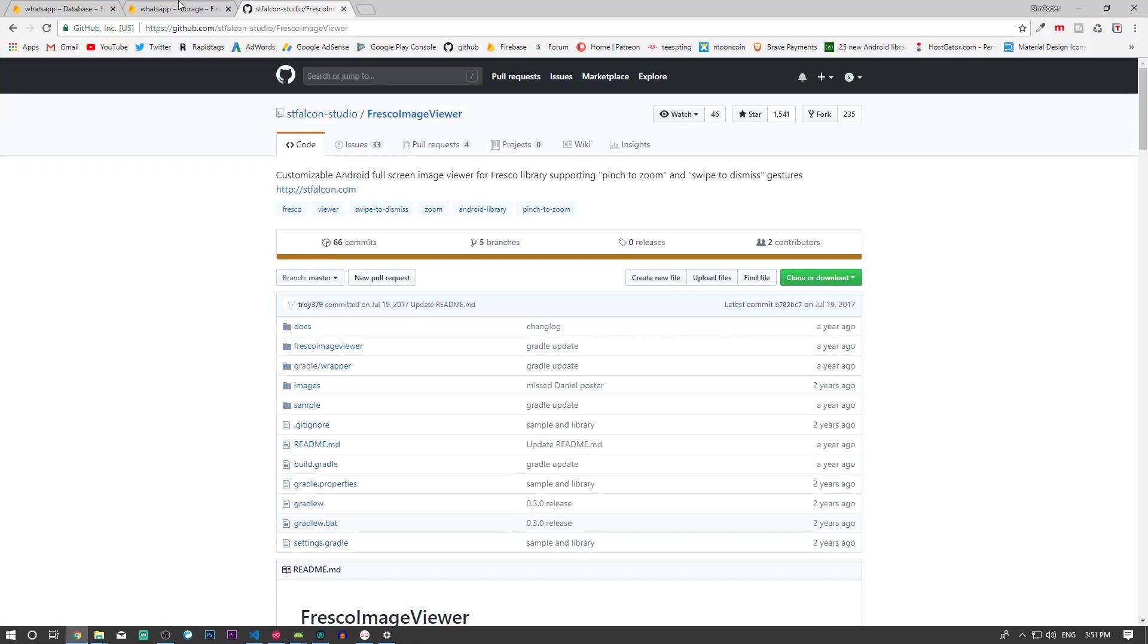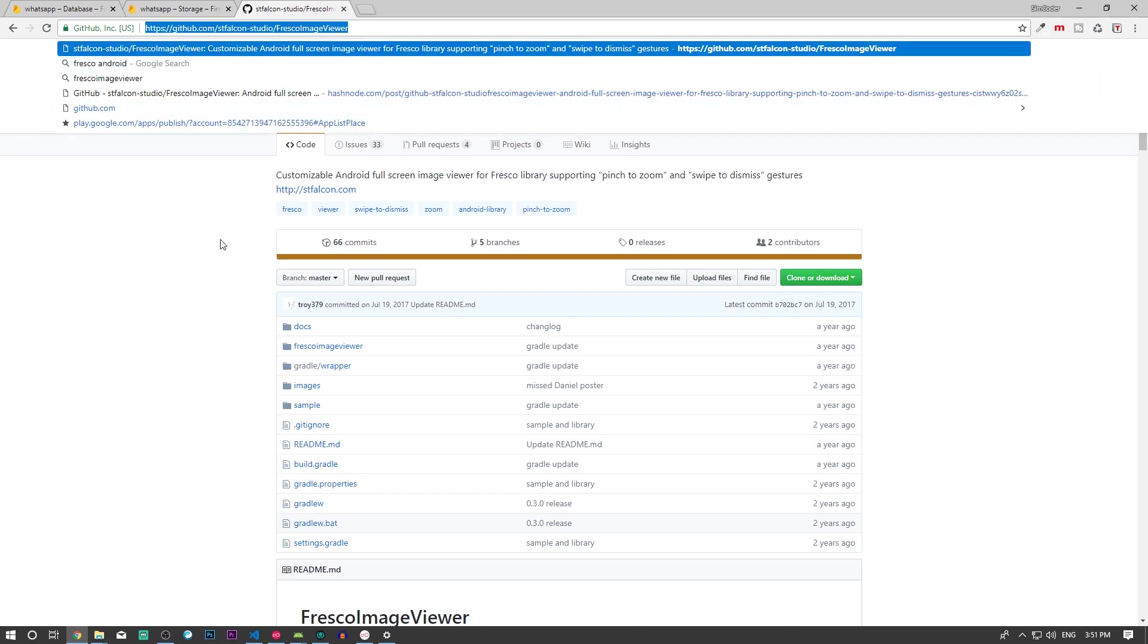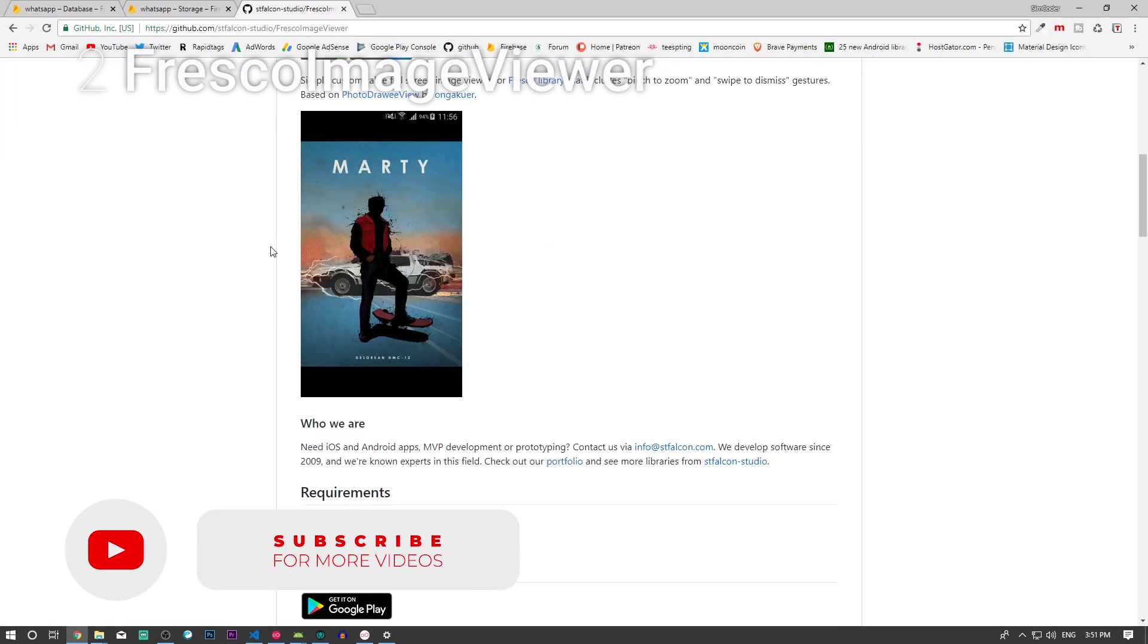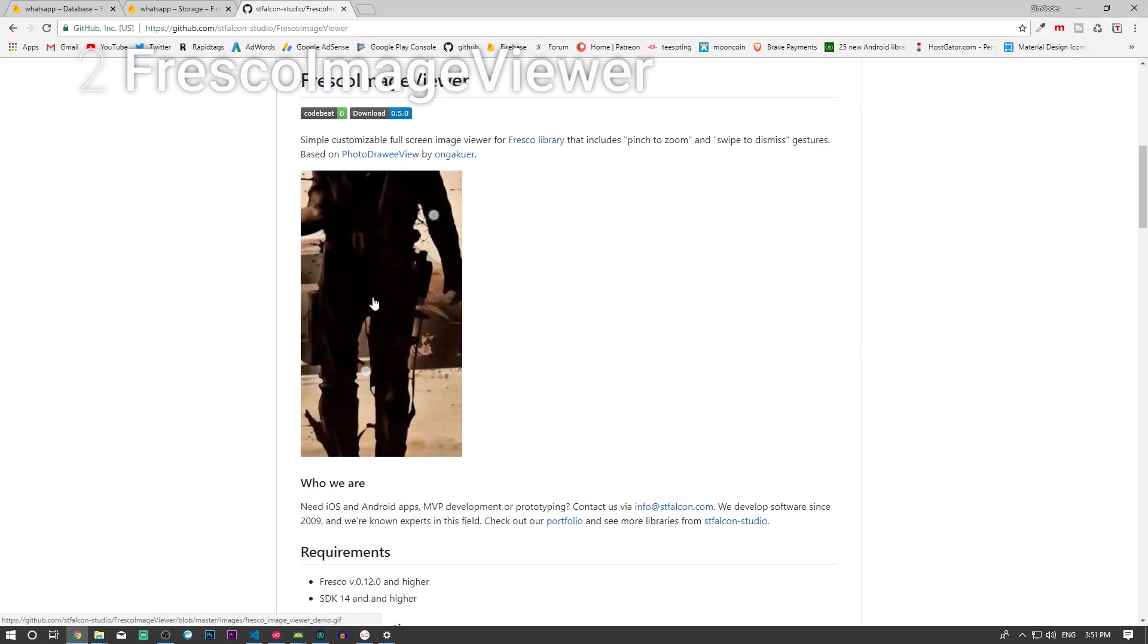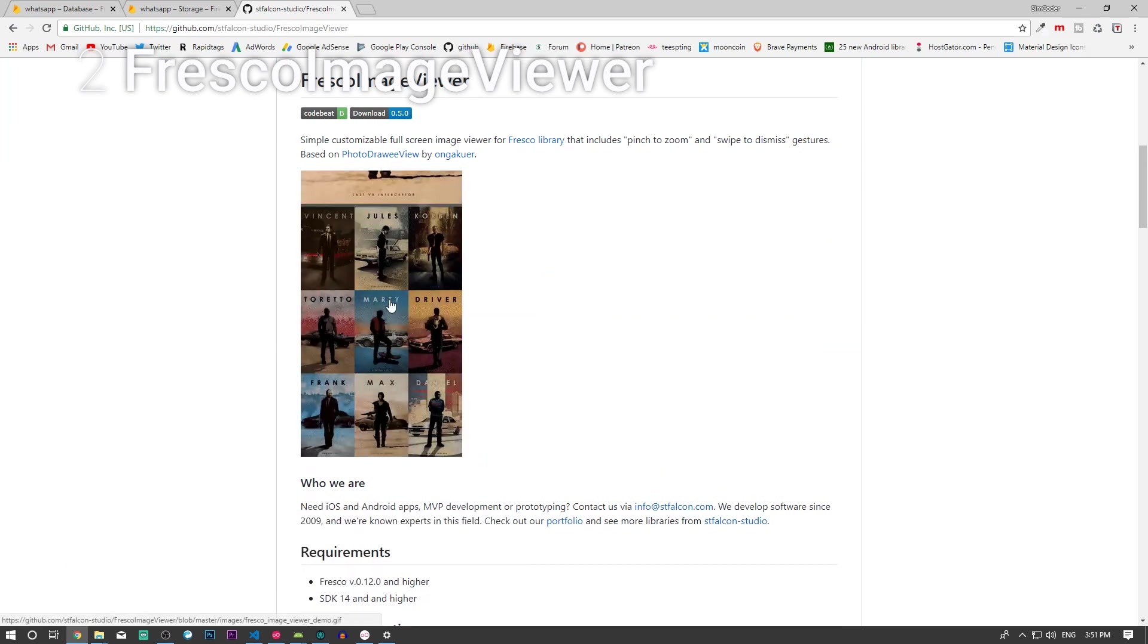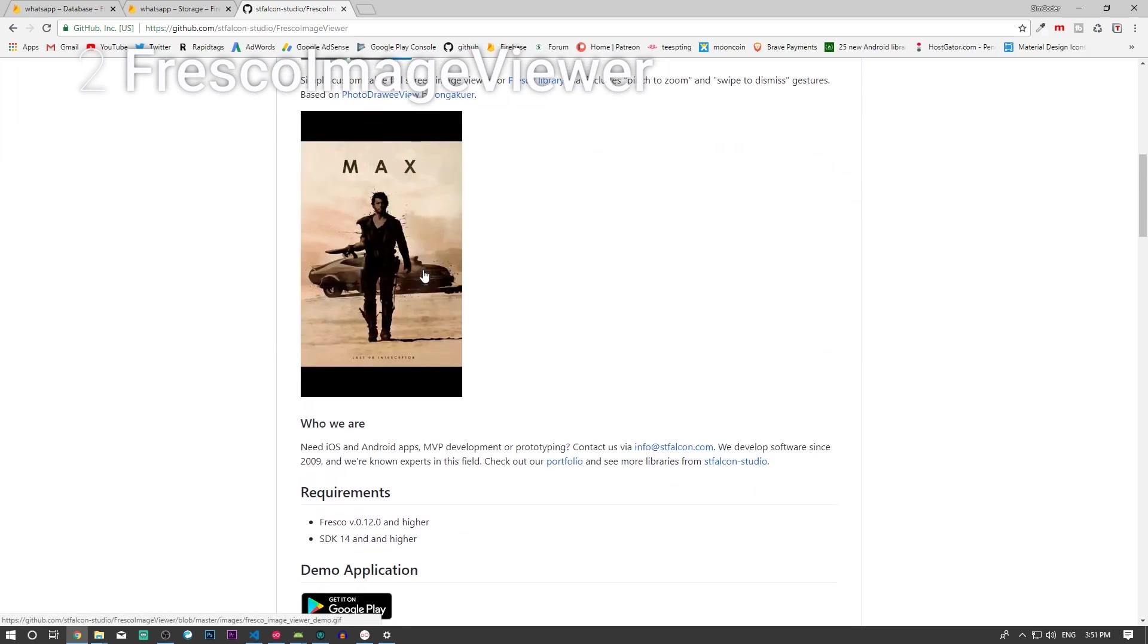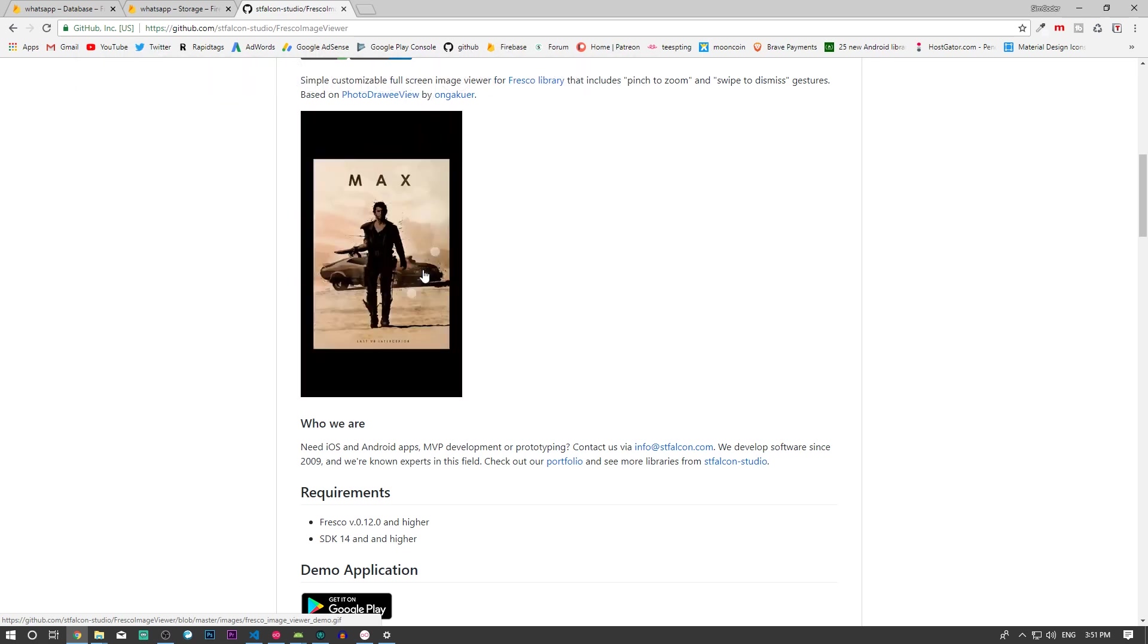I'm going to jump into Google Chrome and open up the Fresco Image Viewer on GitHub. I'll place this link down below. They have this GIF running here which shows you exactly how it works.